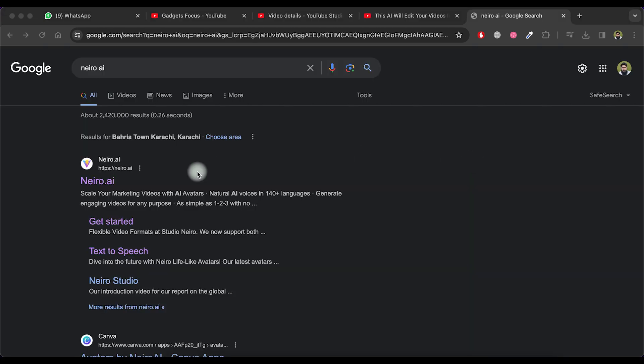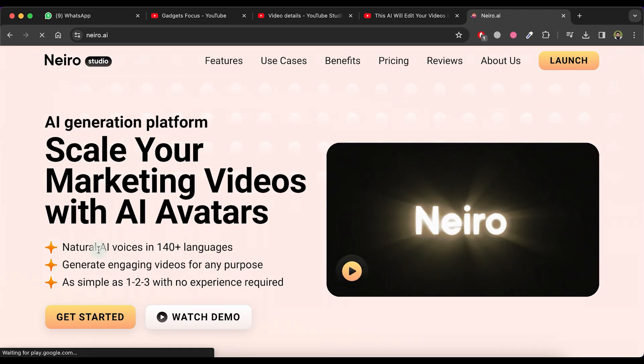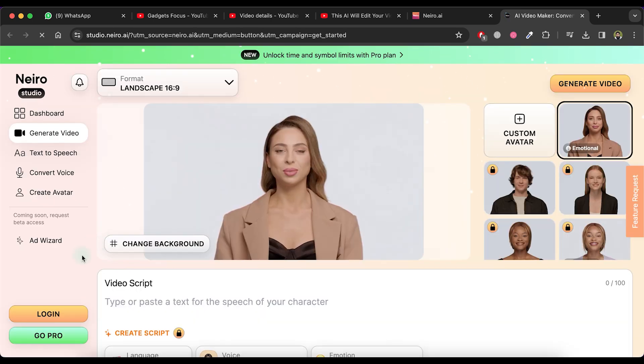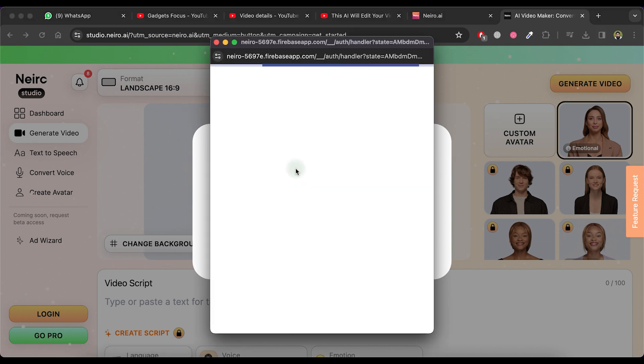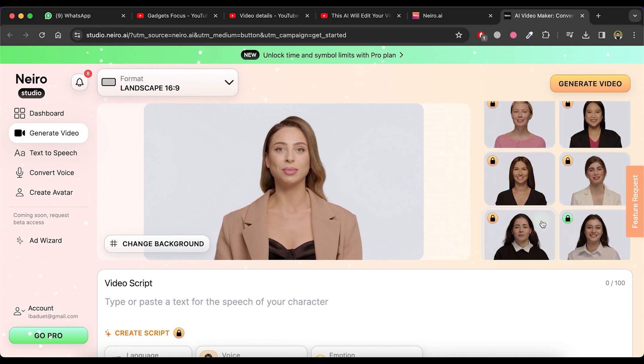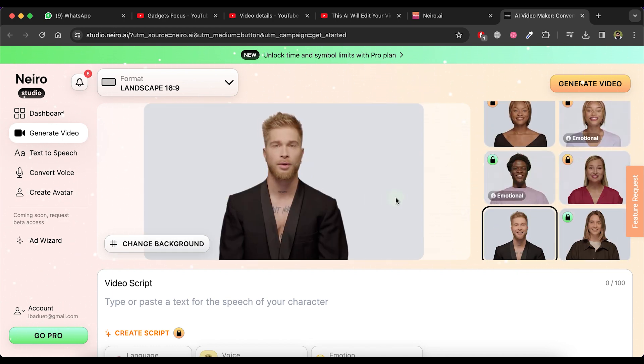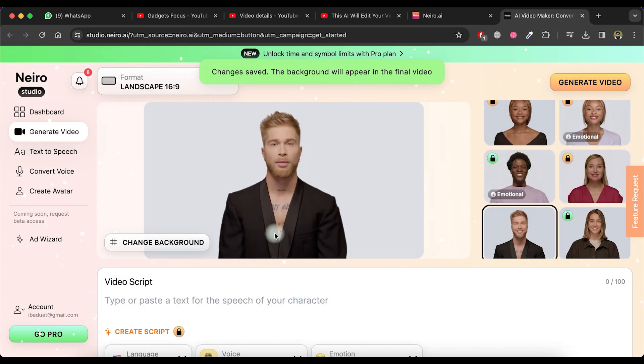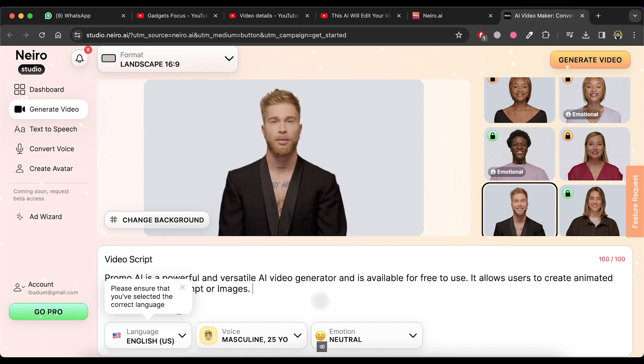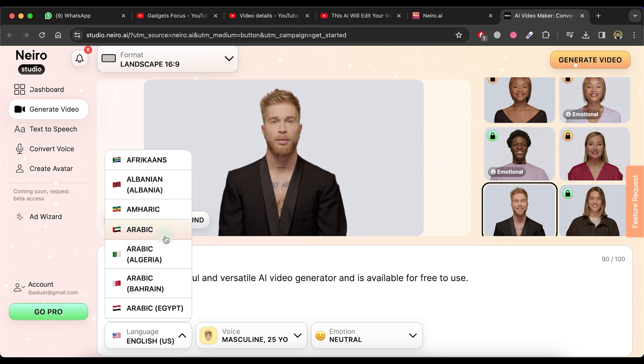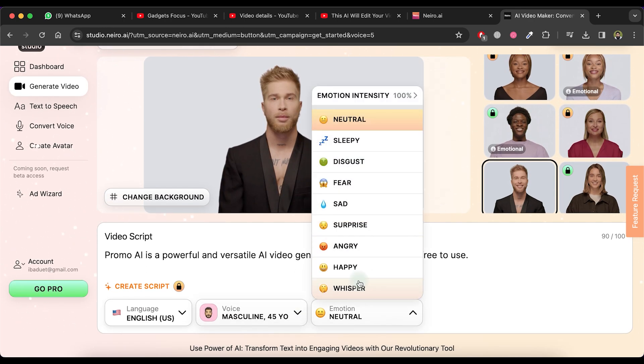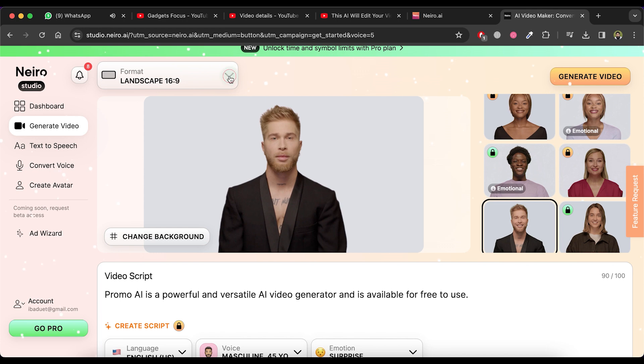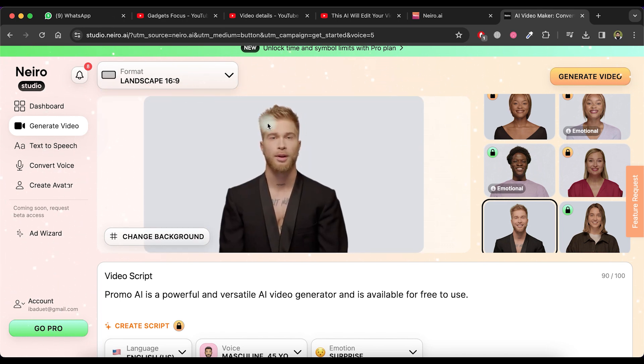Let's proceed to the second AI tool, Nero AI. Visit the Nero.ai website and click on the Get Started button. Next, click on the Login button and choose Sign in with Google. Nero AI offers various avatars for selection, so choose one that suits your preference. If desired, you can modify the background. Proceed to create a text script for the video voiceover. Keep in mind that the free version supports up to 100 characters, so input or paste within this limit. Select the language, choose a voiceover actor and specify the desired emotion for the voiceover. Additionally, select the video format. Finally, click on the Generate Video button.